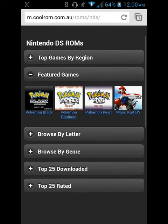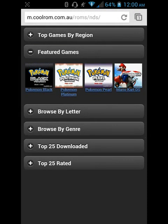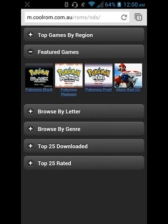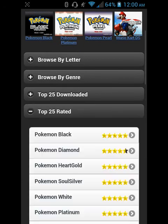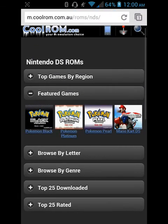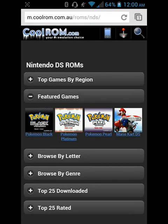Once you do that you'll see you can browse by genre, browse by letter, go through all of them, Top 25, most rated games, whatever. But today for easiness I'm just gonna go to Mario Kart DS because everyone knows Mario Kart. So let's just go into this.